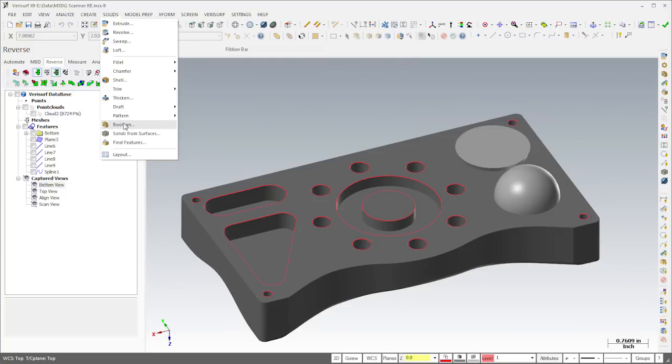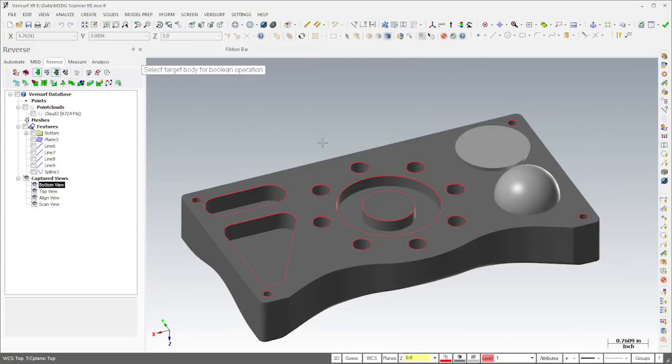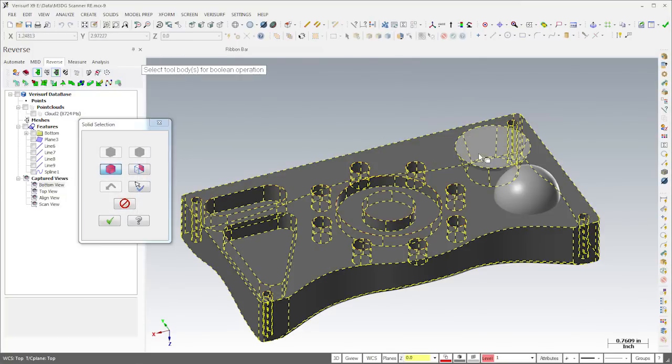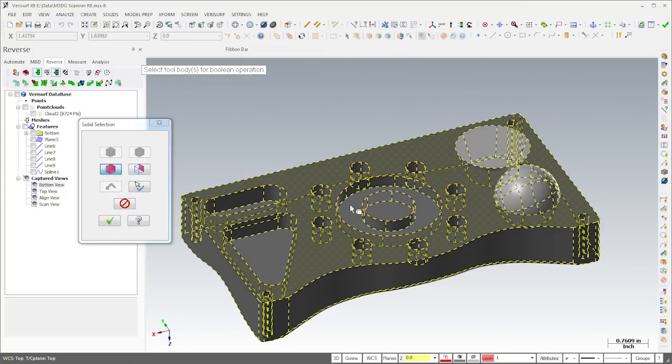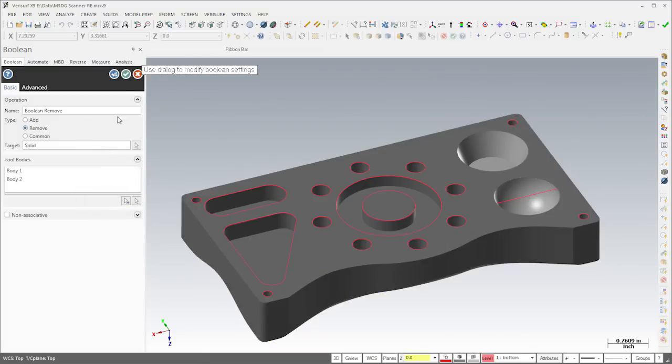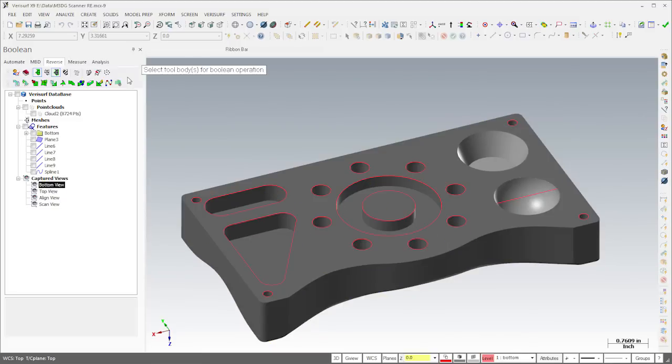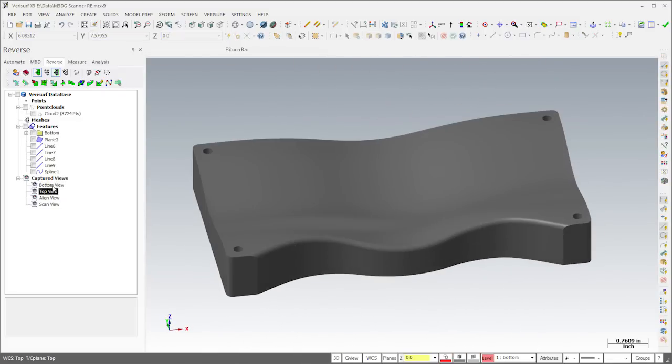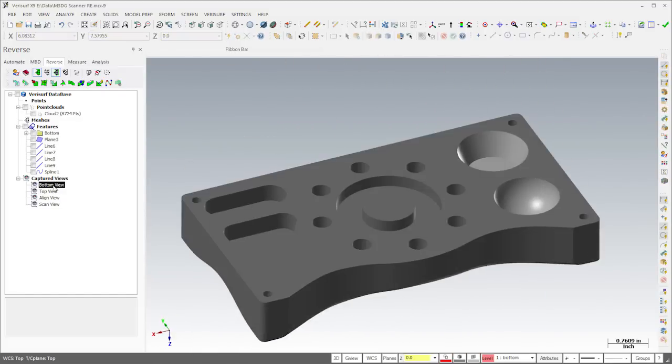Finally, I'll use the Solid Boolean command to form the spherical and conical features from the solid bodies that I created earlier. That completes the process. We now have a single body, solid model of the part.